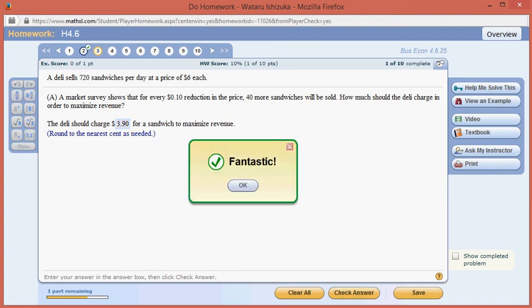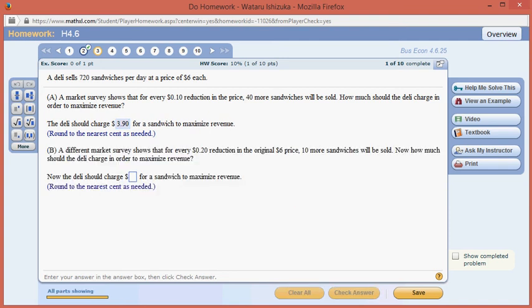Part B is just the same problem with different numbers, so I'll let you guys finish it, but I'm pretty sure you can handle part B. That's it, I hope that this was clear.